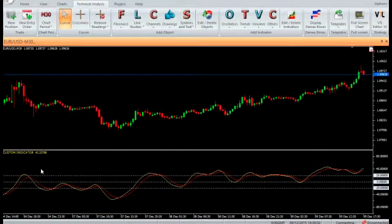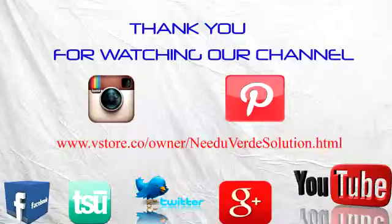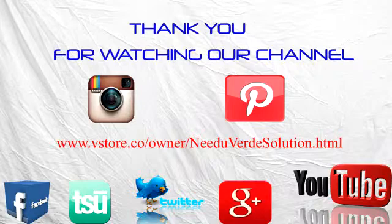Thank you for watching our video. Have a nice day. And don't forget to subscribe to our channel for more updates. Thank you.